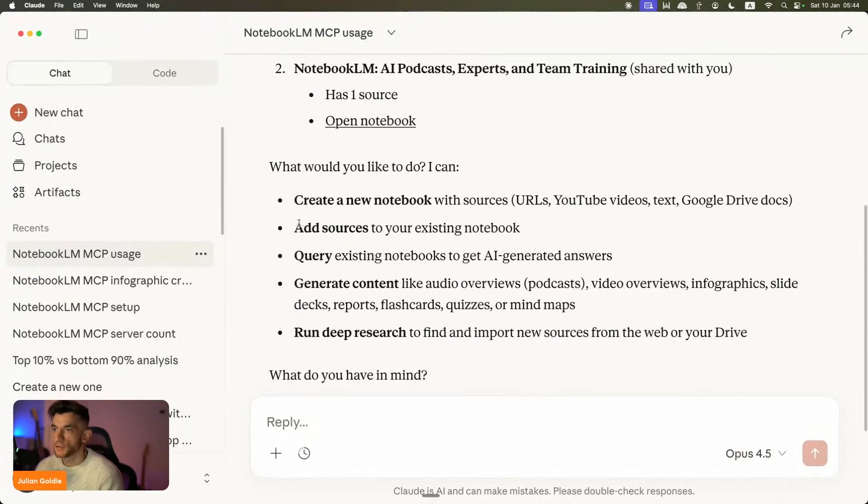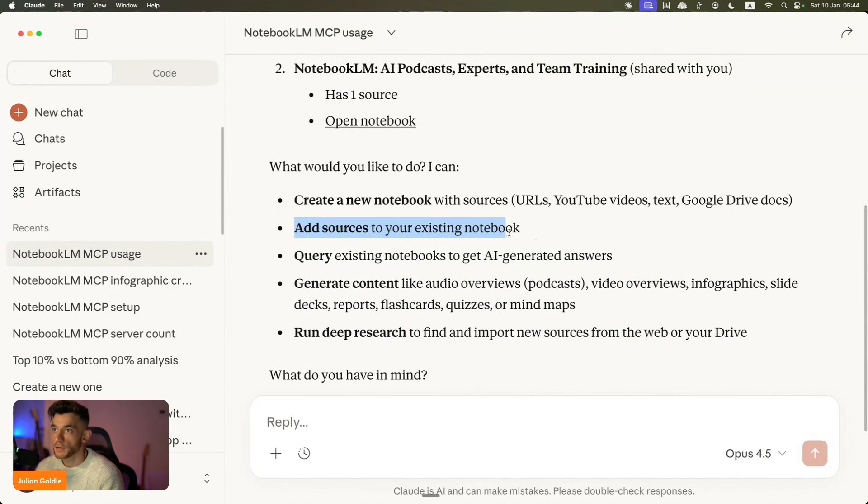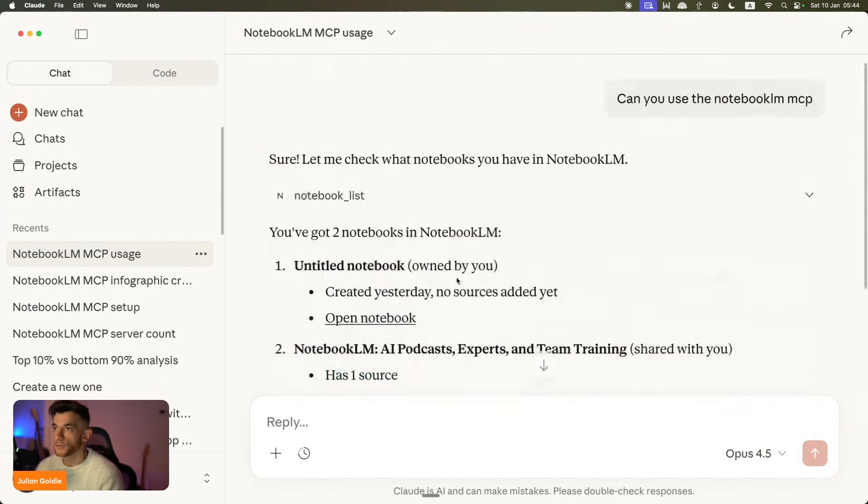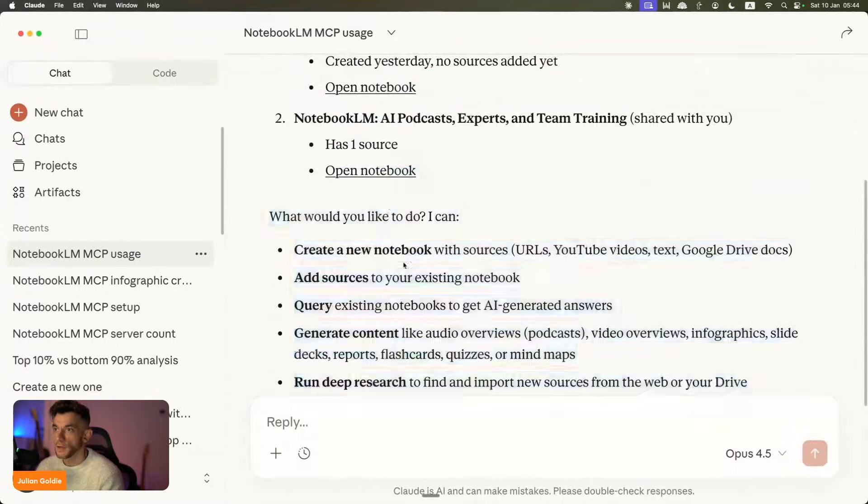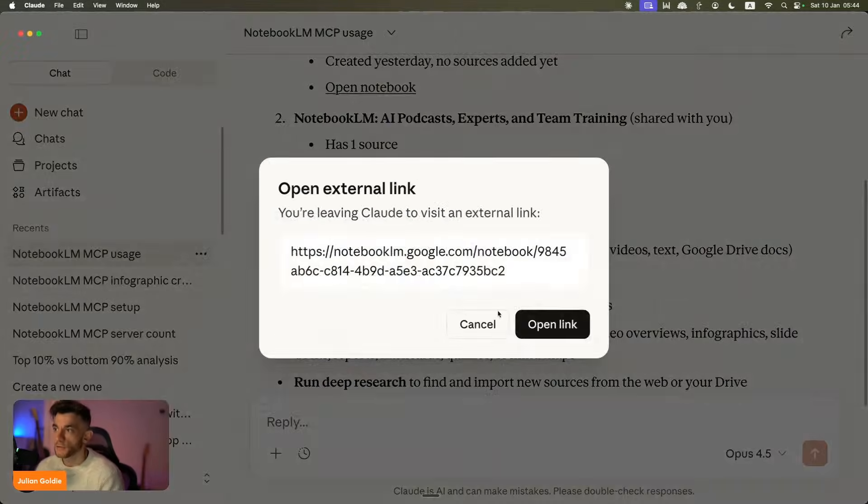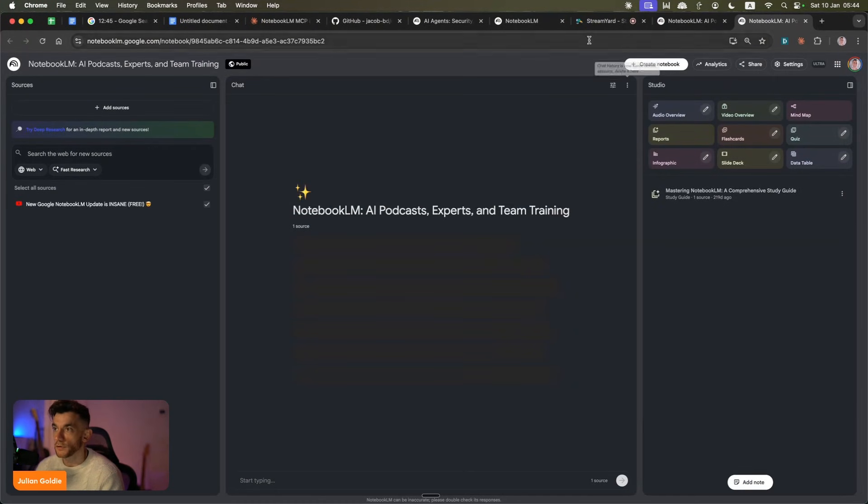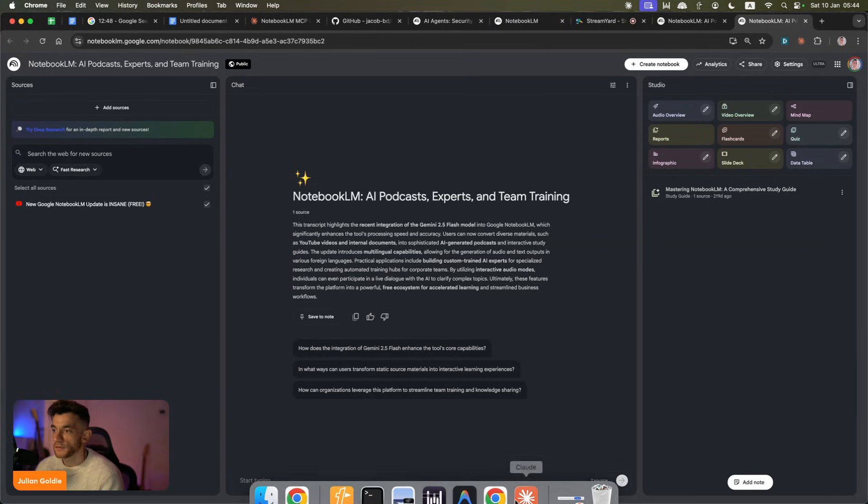So now what we can actually do is we could run deep research. We could generate content. We can query, we can add sources, we can create a new notebook. And this is all connected to our NotebookLM, which is pretty amazing. You can see here, it even links directly to our notebooks so that we can just pull those up and share them and that sort of thing. So let's test this out now.